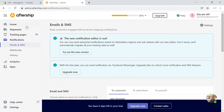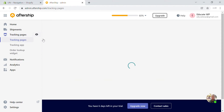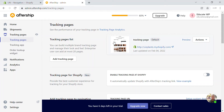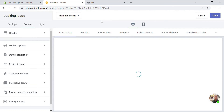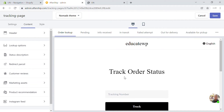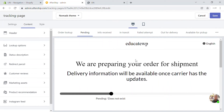Next we have the tracking pages. AfterShip provides you with a tracking page where you can edit how it's going to look. Click on 'Actions' and then 'Edit'. You'll be able to edit the tracking page. This is what a tracking page looks like — showing the order status, and when the order is pending, something like this will appear.